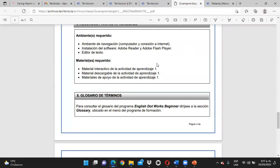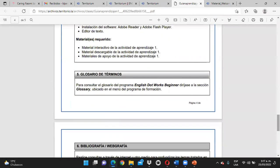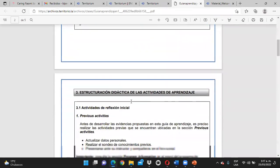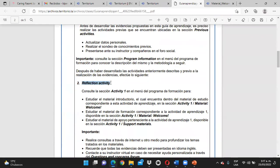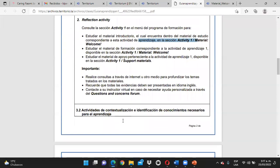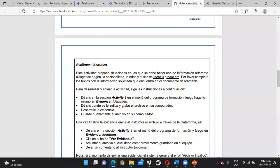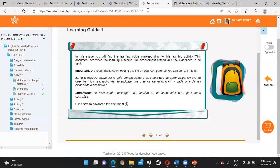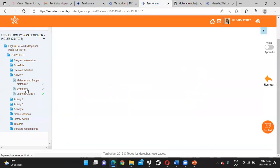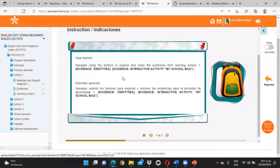La guía de aprendizaje está acá, también sobre cómo va a realizar cada evidencia. Lo primero que dice la guía de aprendizaje es que realice lo que ya acabamos de hacer: las actividades de reflexión inicial, que es explorar el material de aprendizaje. Check — eso ya lo hicieron. Después de eso, vamos a proceder con el desarrollo de las actividades. ¿Cuál es la primera evidencia? La evidence identities. ¿Nos vamos a qué espacio? Al espacio de evidencias que está diciendo la guía. ¿Y qué nos dice el anuncio? Estas son las dos actividades que van a estar guardadas.